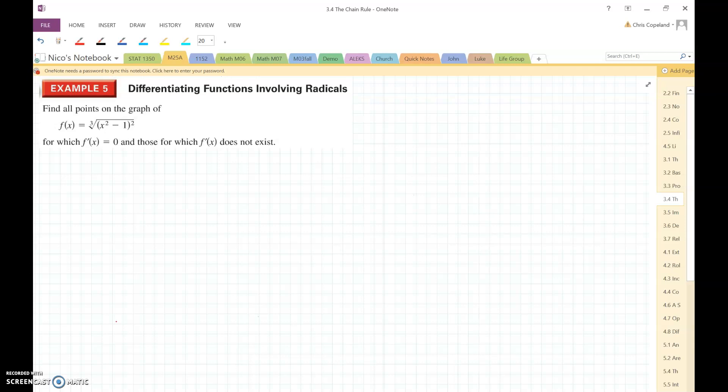Example 3. Find all points on the graph of f(x) equals the cube root of x squared minus 1, squared, for which the derivative of f(x) equals 0, and those for which the derivative of f(x) doesn't exist.